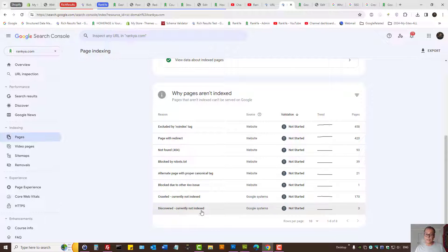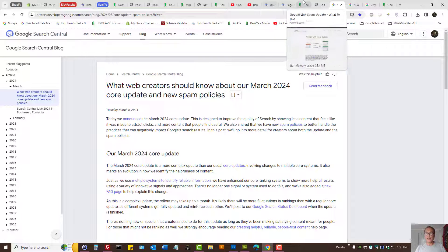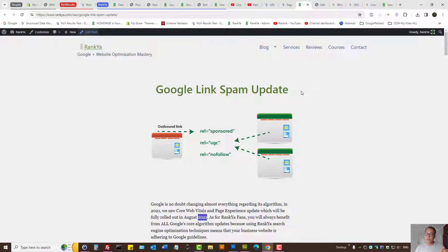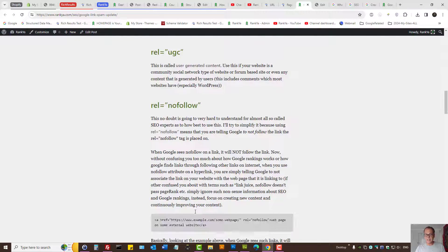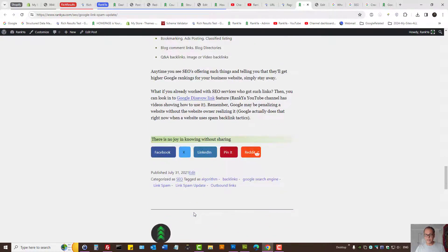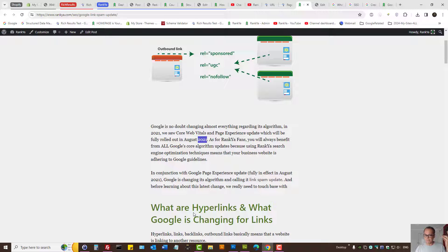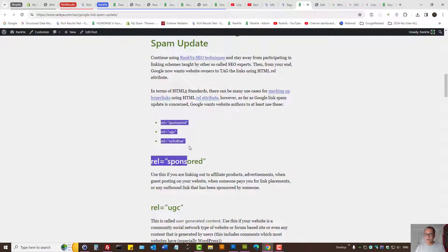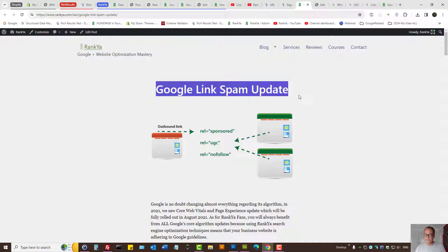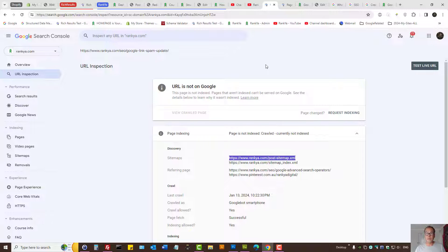Discovered currently not indexed is along the same lines as far as Google systems are concerned. Either your website is not meeting Google's guidelines, or the content is not relevant, or it's simply not good enough and needs improvement. In my scenario, this content is definitely not relevant — the update was three or four years ago, and Google has seen better content on other websites. I need to either upgrade or remove this content. That is how you troubleshoot this particular problem.